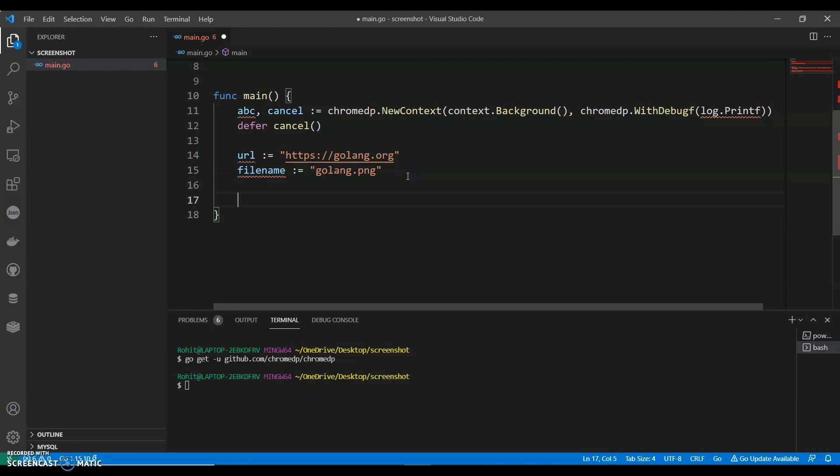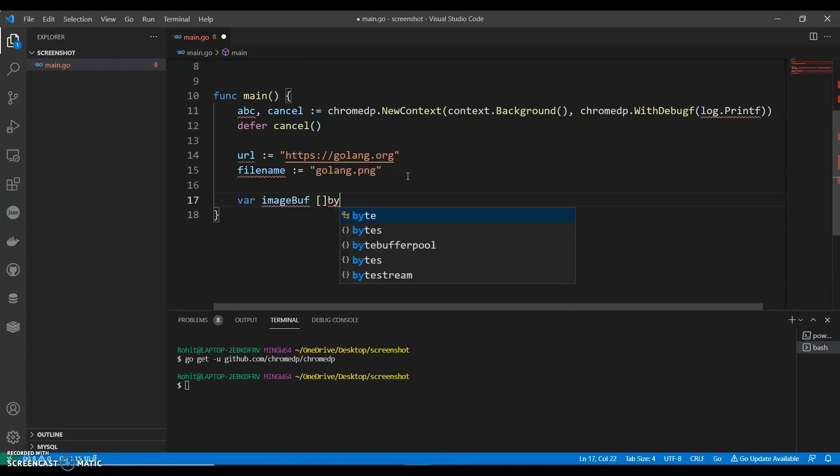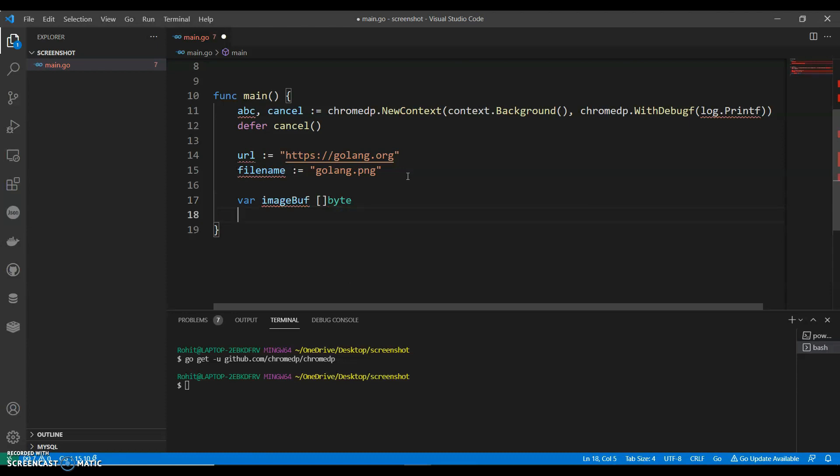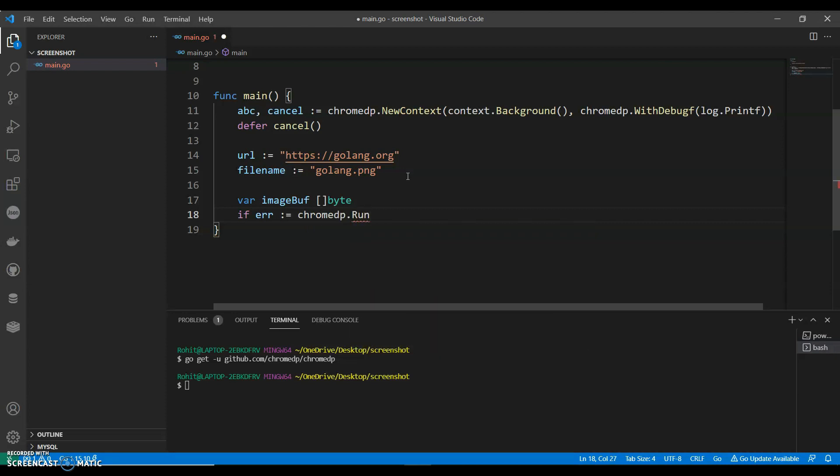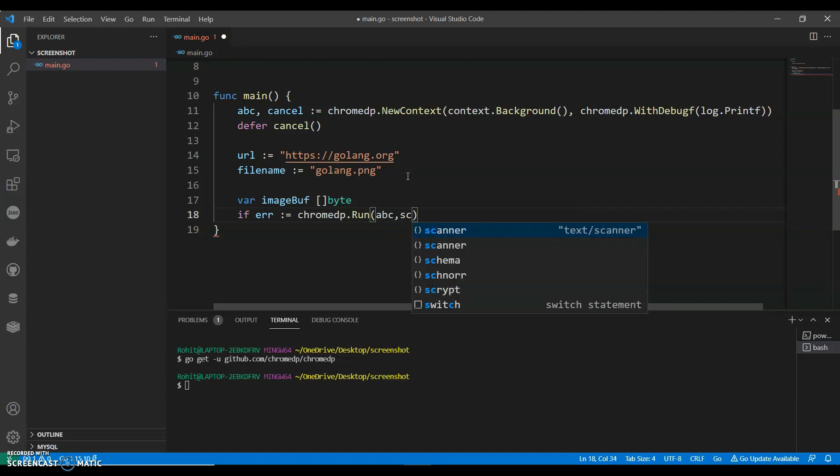Now we can have a list of actions run in the sequence, so variable image buff. And say byte, if error, ChromeDP dot run, ABC, comma, you can say screenshot.